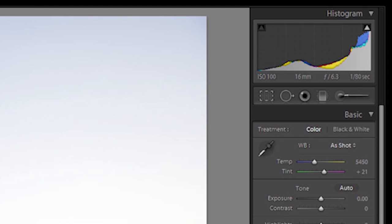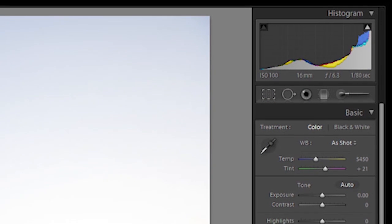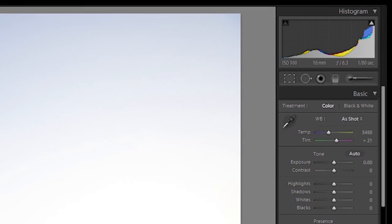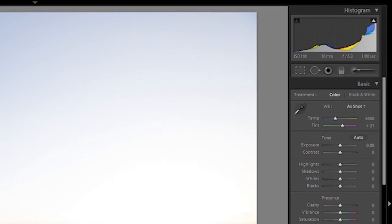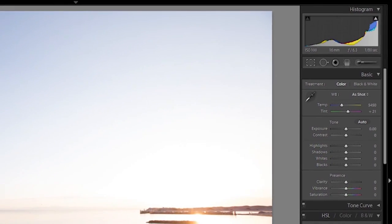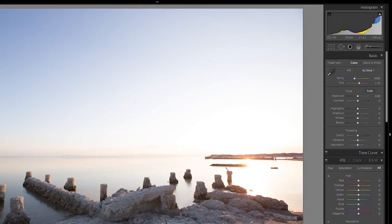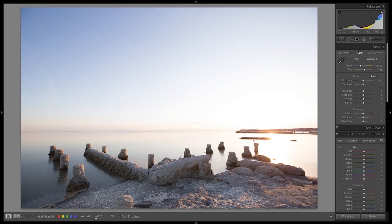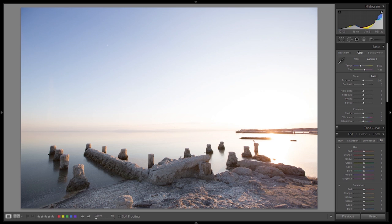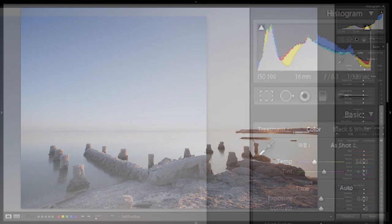In this next histogram, there's a significant amount of highlights that are blown — we've exposed too far to the right. We're going to run into issues when we try to recover highlight detail, and we've also lost too much contrast. The shadows won't look like shadows, and we've lost too much detail in the midtone and highlight areas.